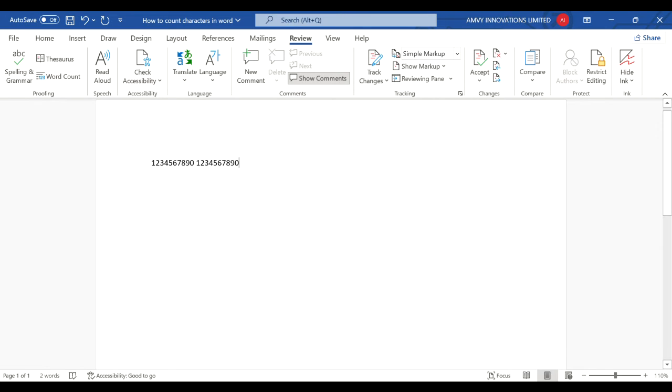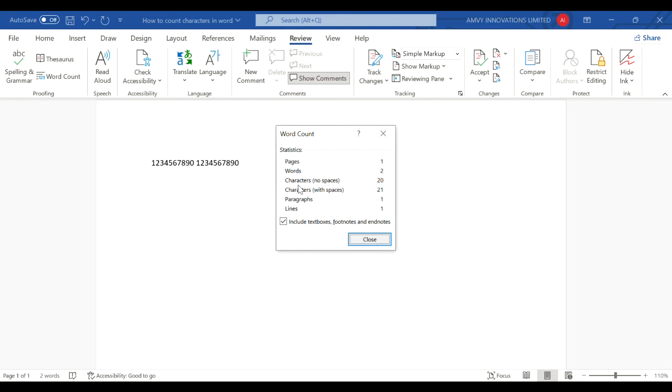It should give you total characters as 20. So if you click Word Count again it will give you characters without any spaces as 20, and if you include the space then it will give you 21.